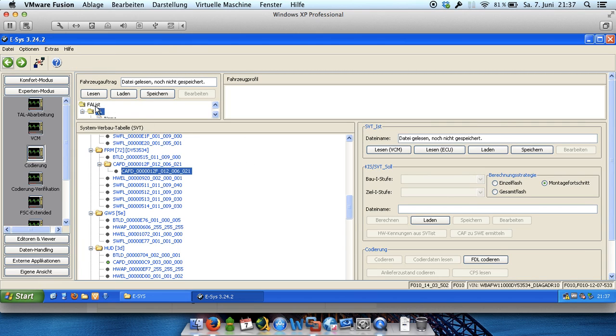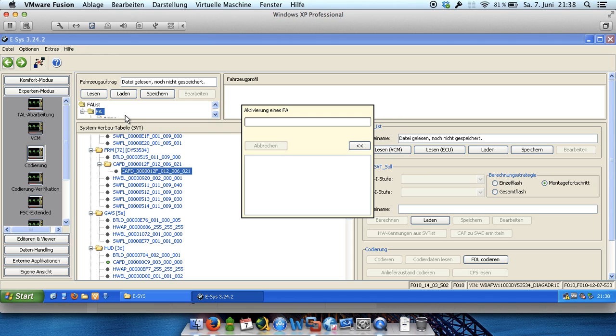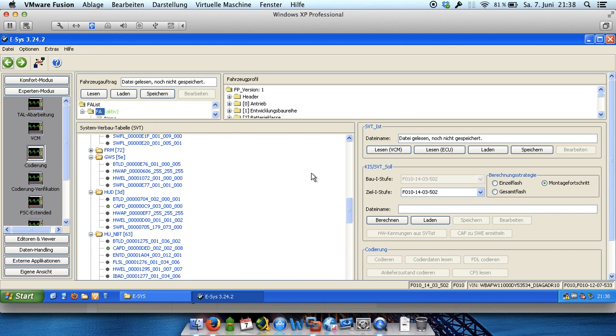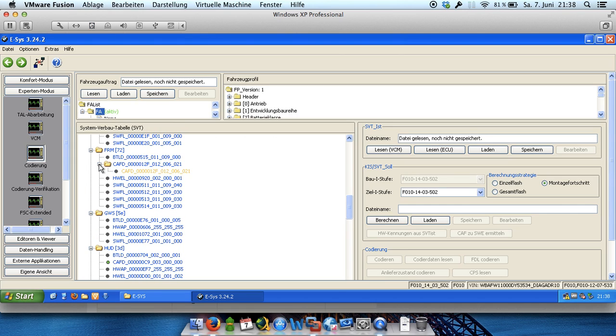And now we have to click here on FA for Fahrzeugauftrag and click to FA activate, FA activieren in German. And after that you see FRM is closed. You have to click on plus, click on plus again and choose the unit.